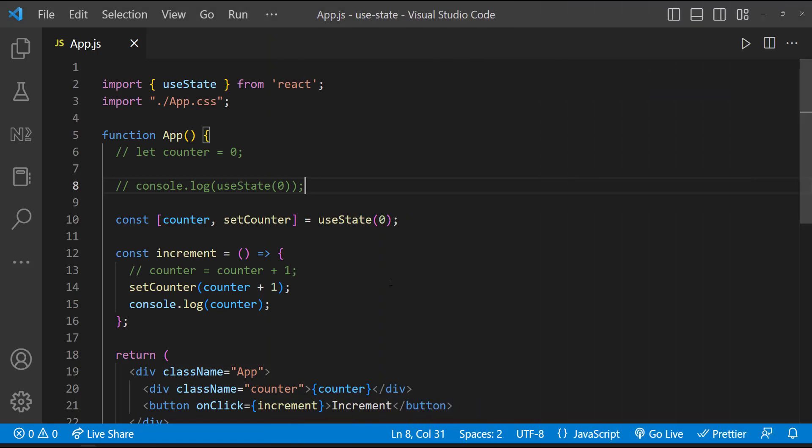There are certain things we need to keep in mind while using useState. We have to create a state only when it is required. Assume there is a login form, which collects username and password. Our requirement is going to send these username and password values to backend and validate whether the user is a valid user.